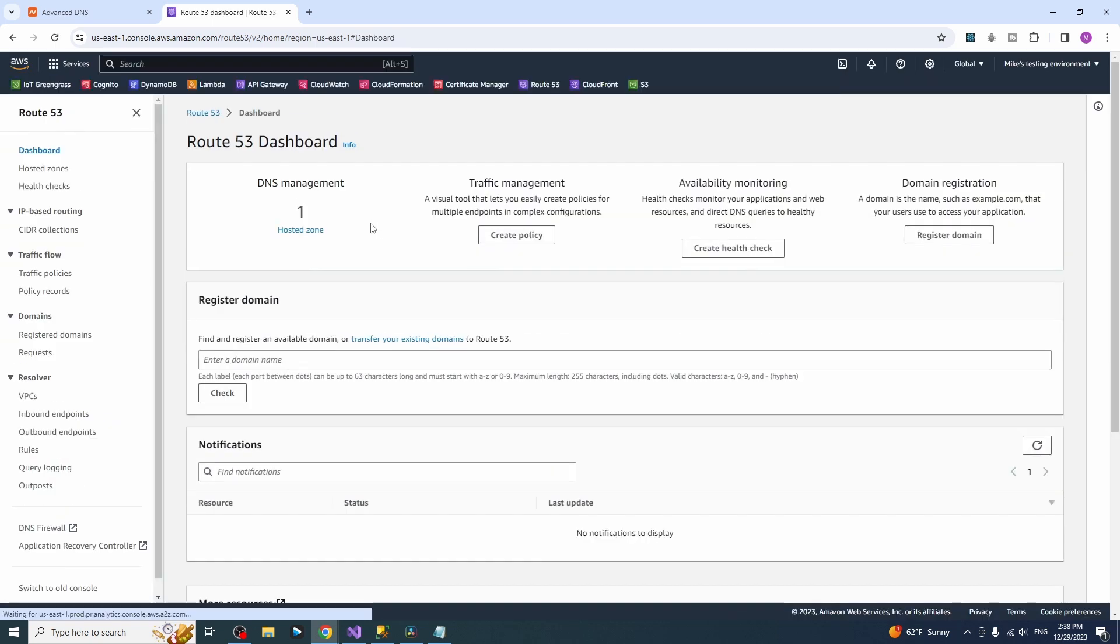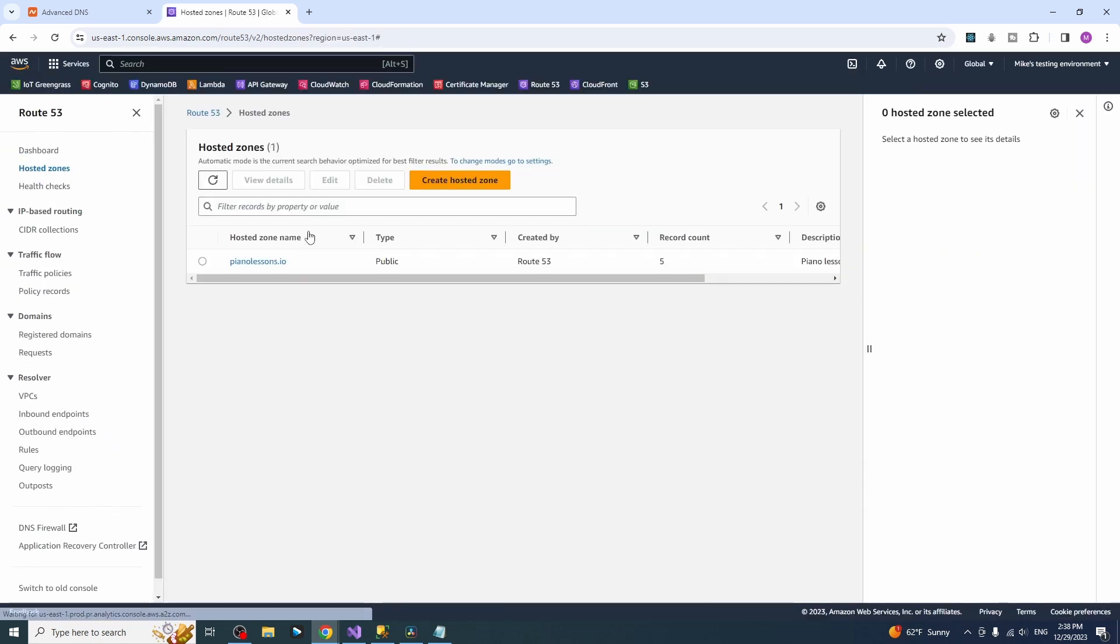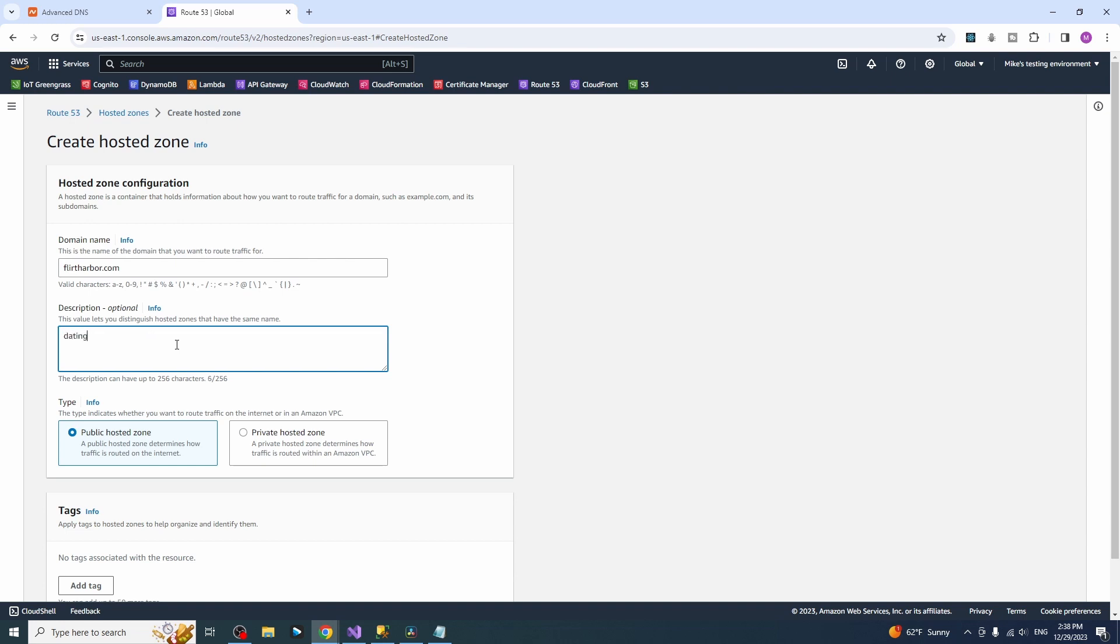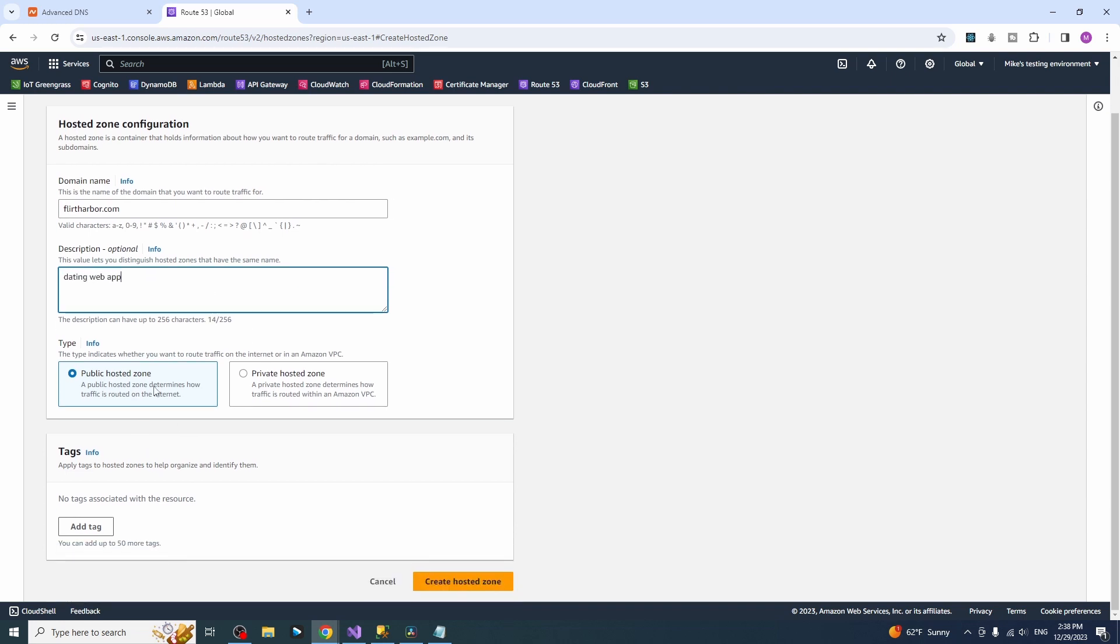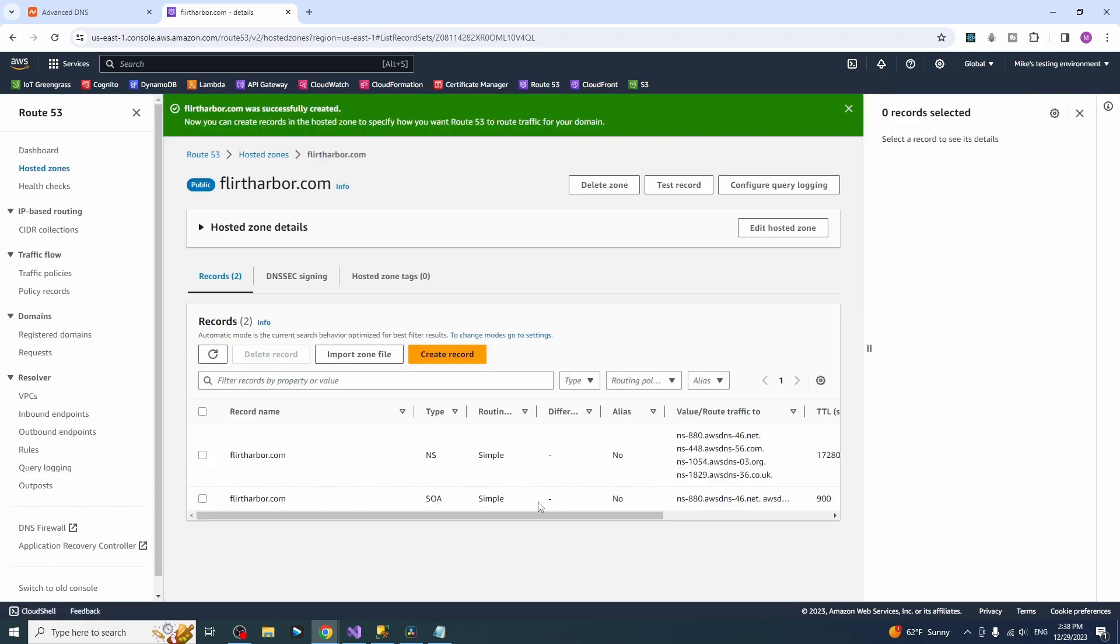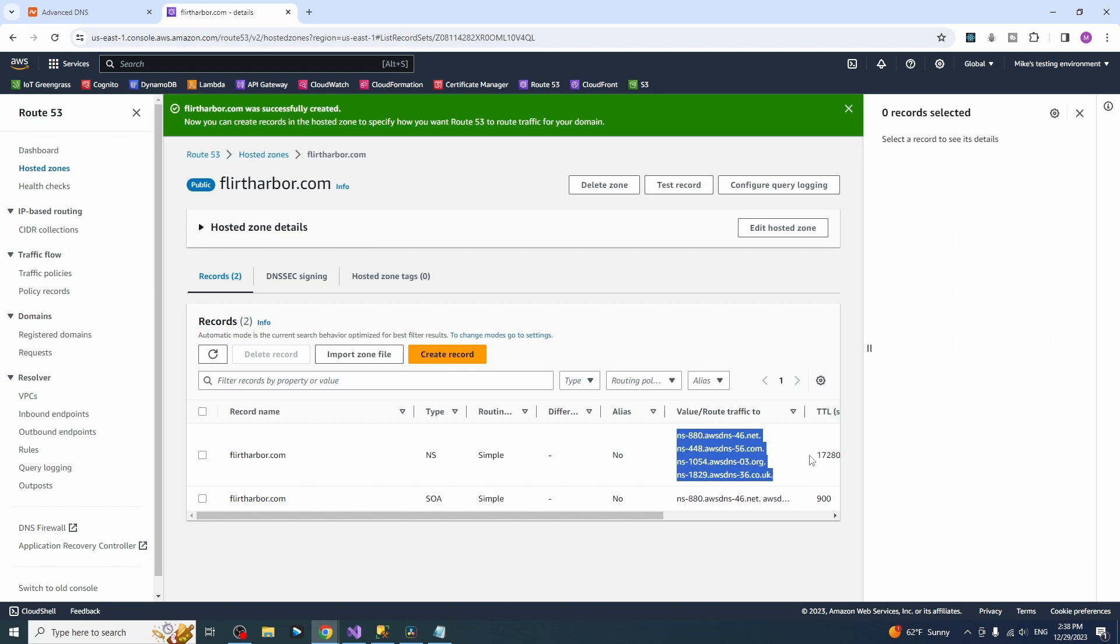Click Route 53 service, hosted zone, create hosted zone, type in your domain name. I'm typing mine, give it some description, it's optional, but let's type something here. Do not change anything else and create the zone. And as you can see the zone has been created and you can see a bunch of NS servers here, we will be using them a little bit later.